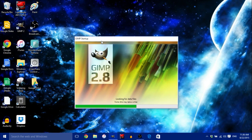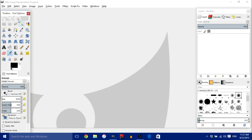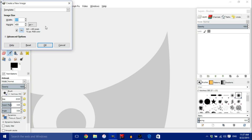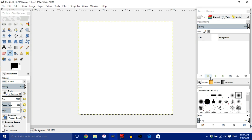If you don't have GIMP, I'll leave a link in the description to where you can install it. Just let that load up. Once you have GIMP open, go into File and click New. Make the canvas 1024 by 1024 — you can use whatever size you want as long as it's a square, but I like to use 1024 by 1024. Click OK.